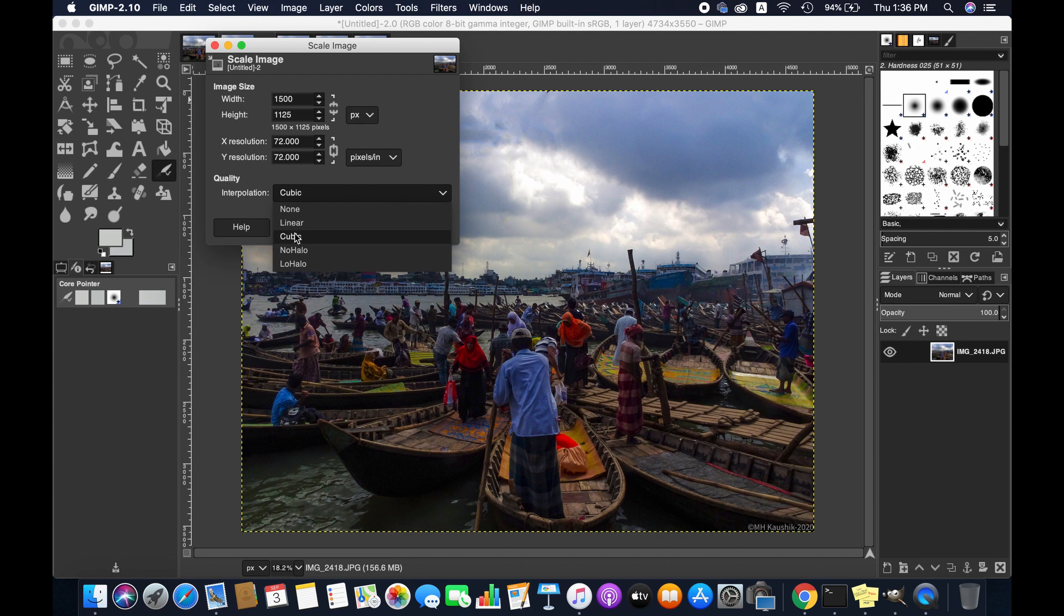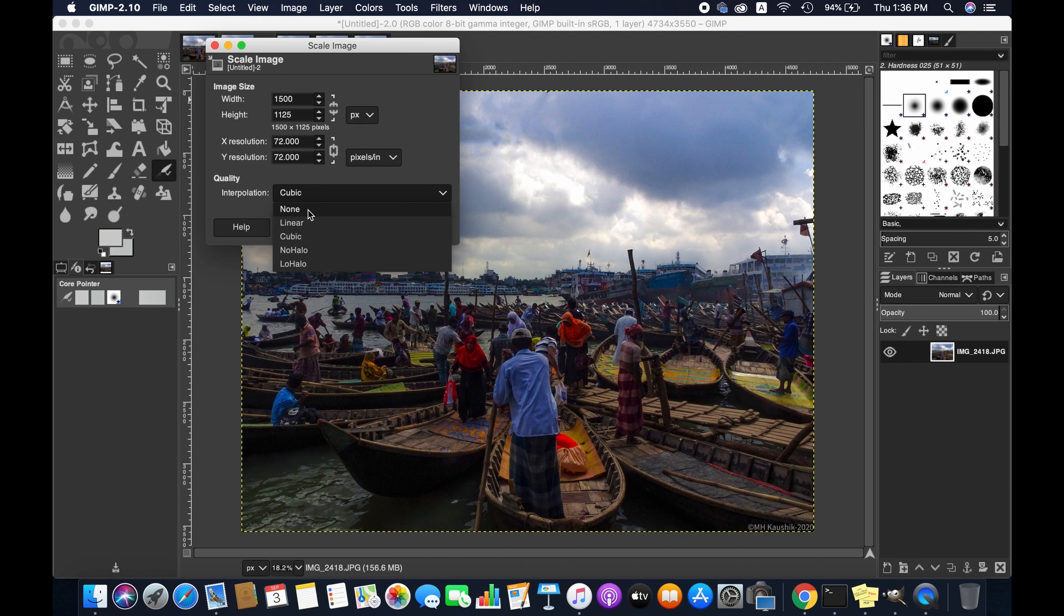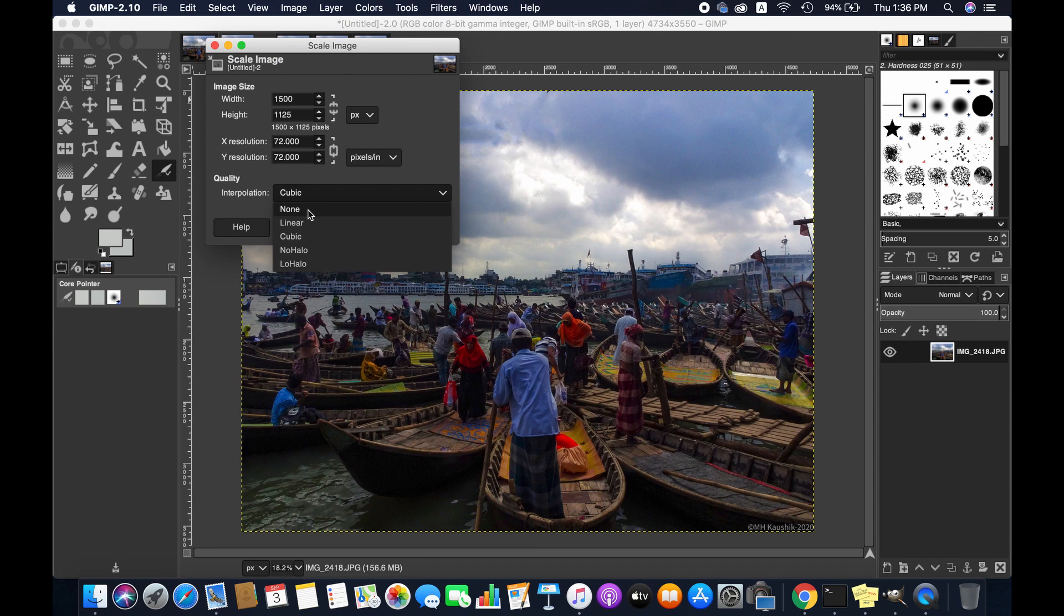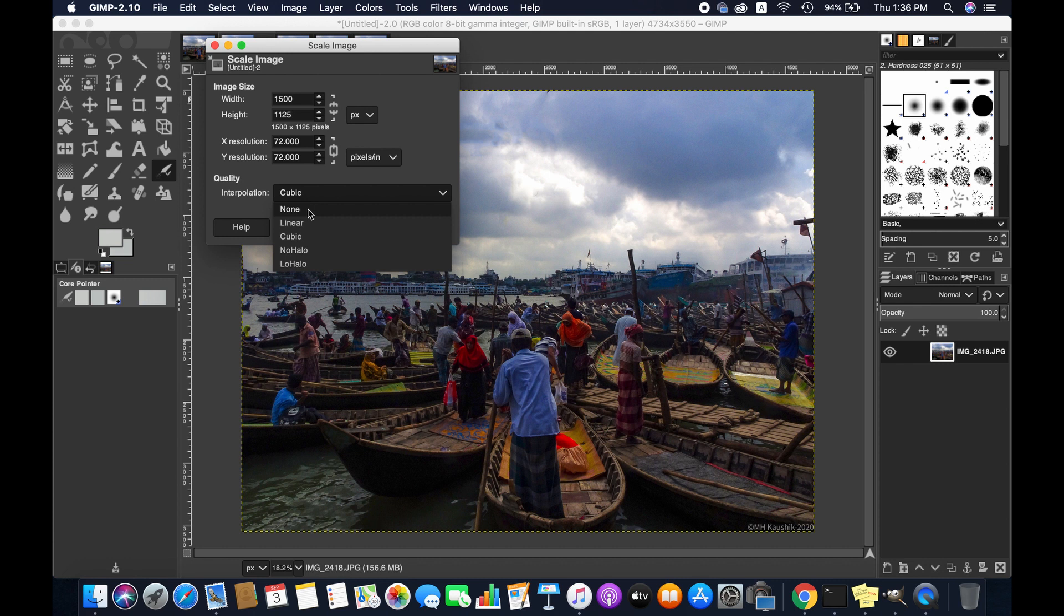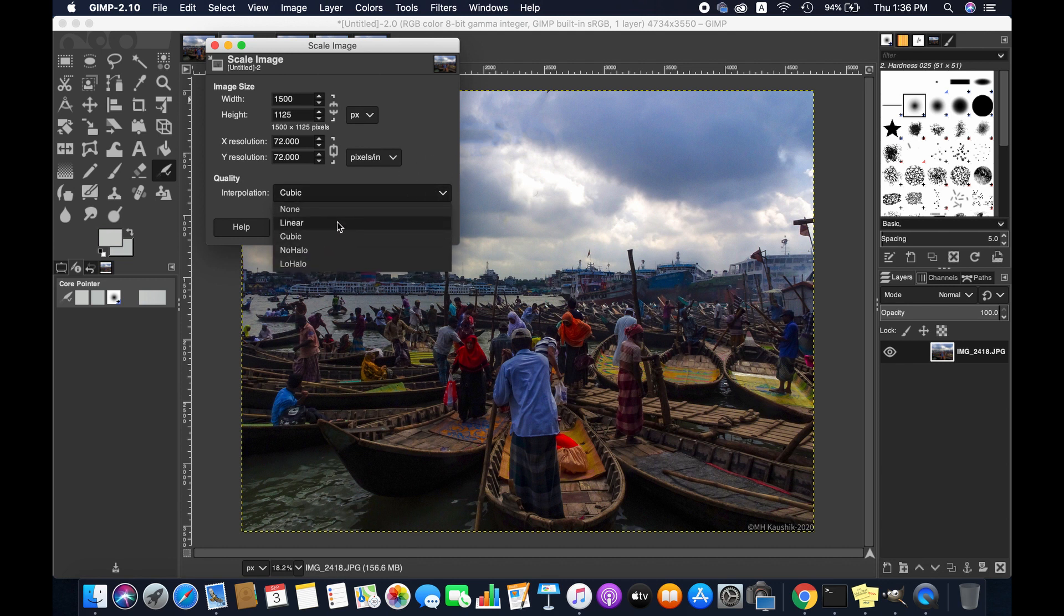Our main work is here in the interpolation section. As you can see, you can choose one of these five options. In this video I'm going to make it clear which option is appropriate for which kind of images. If we select None, no interpolation is used. Pixels are simply enlarged or removed as they are when zooming. It doesn't bring any useful result, so we're going to use four of these options one by one.